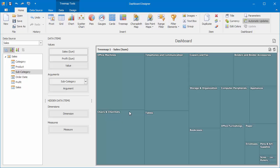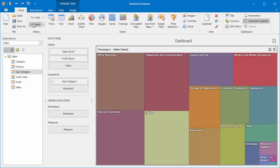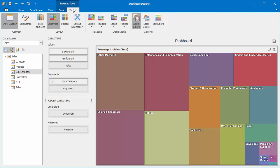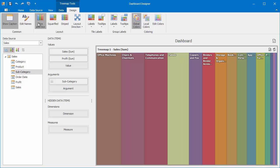Now let's see how to arrange tiles within the Treemap in different ways. Go to the Design Ribbon tab and switch the Layout algorithm to Slice and Dice. In this case, the Treemap will display a series of vertically oriented tiles.